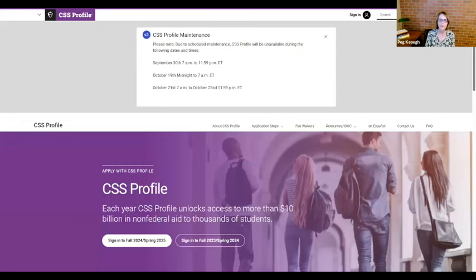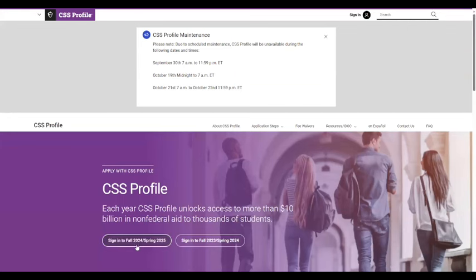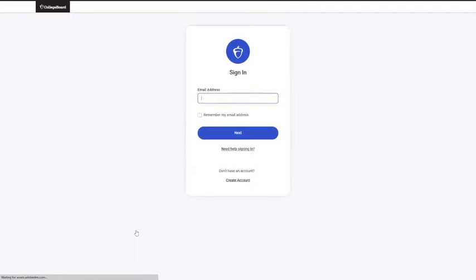You can just Google 'CSS profile application' and the first link will take you there. You want to make sure you're clicking on the fall 2024, spring 2025 school year. That's the year that you're applying for, and that's what we're going to be going through.